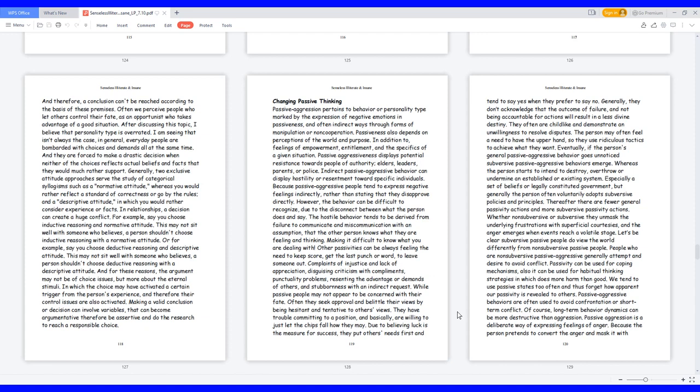Passiveness also depends on perceptions of the world and purpose, in addition to feelings of empowerment, entitlement, and the specifics of a given situation. Passive aggressiveness displays potential resistance towards people of authority, elders, leaders, parents, or police.